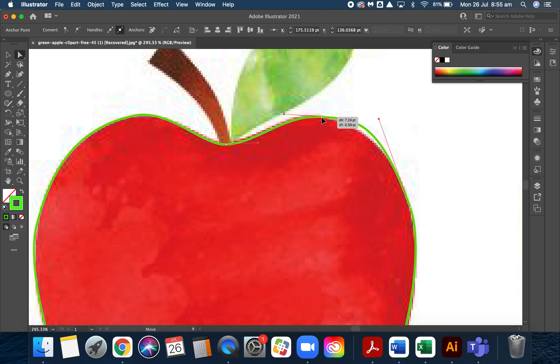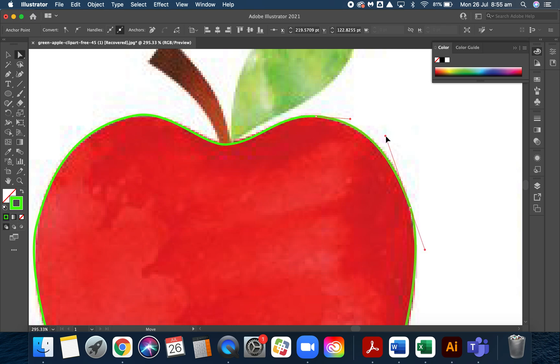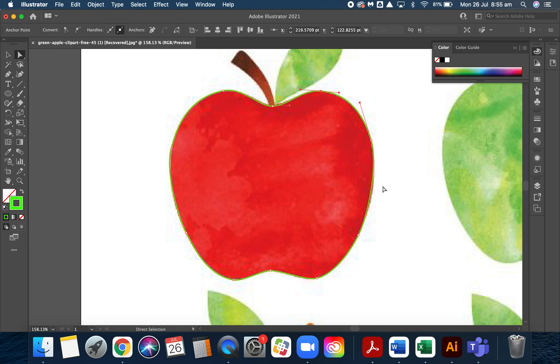I might drag this over here a bit. There we go, that's lined up now. Then I can bring this one back down, and then we have a pretty good outline for our apple now.